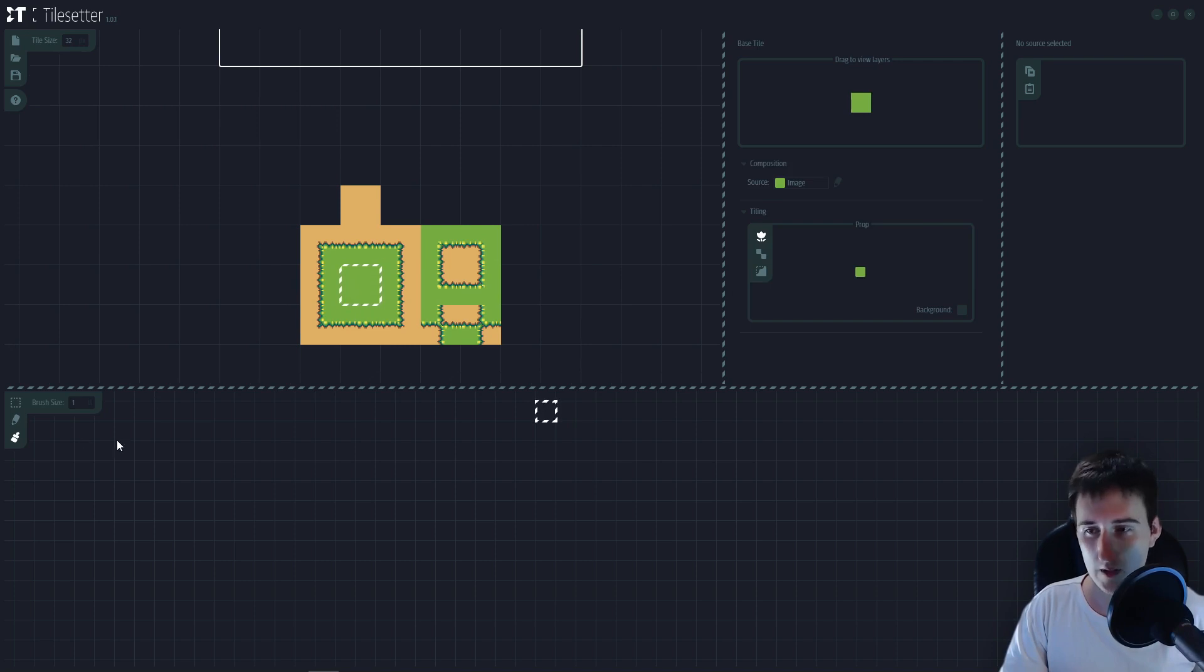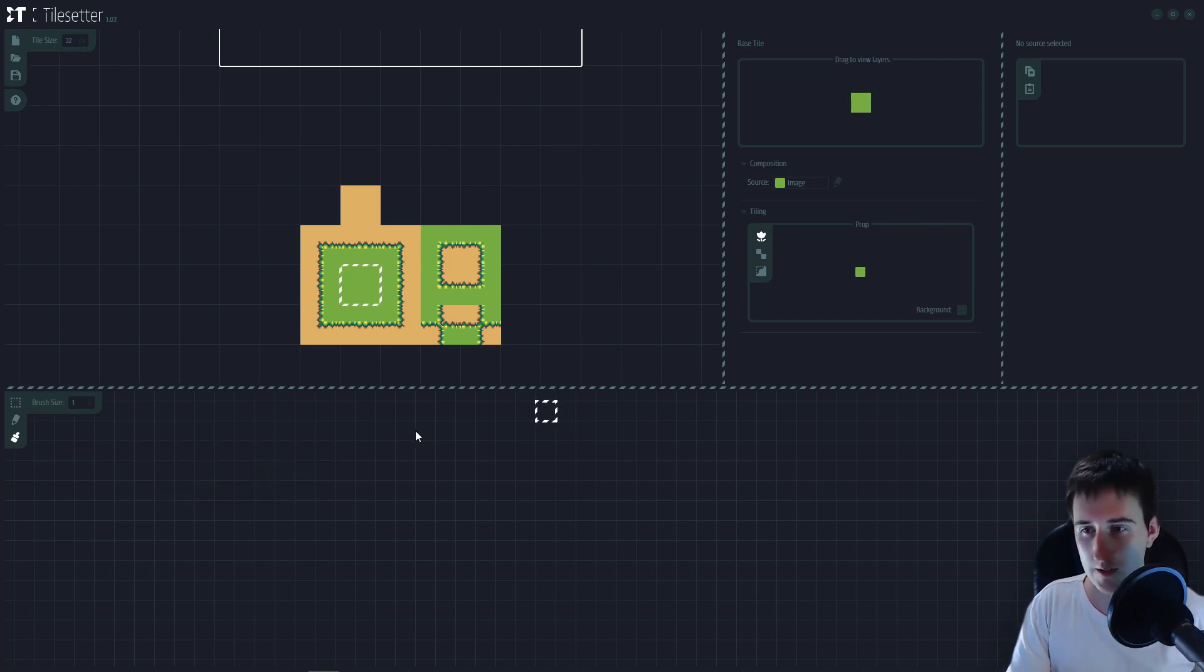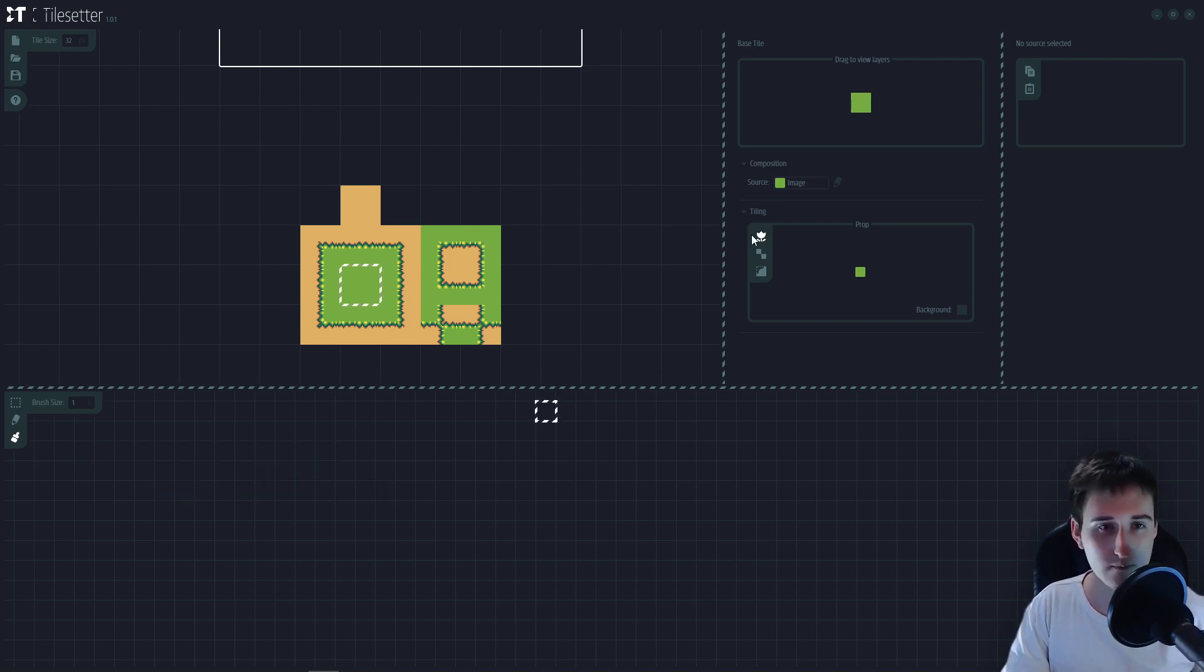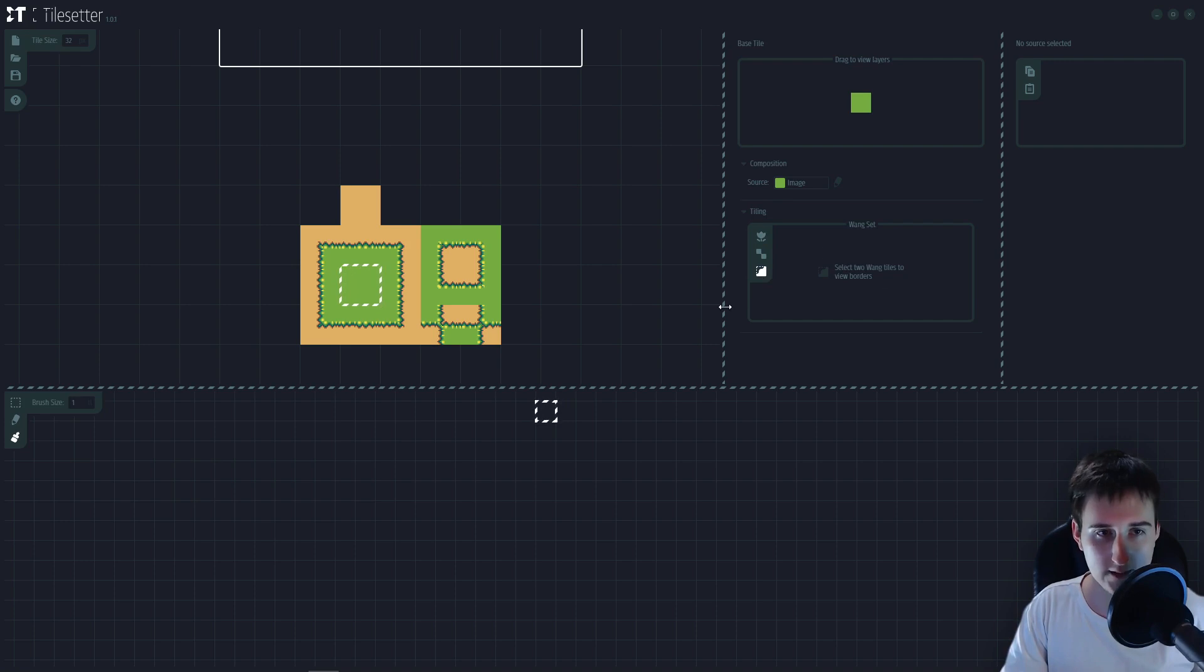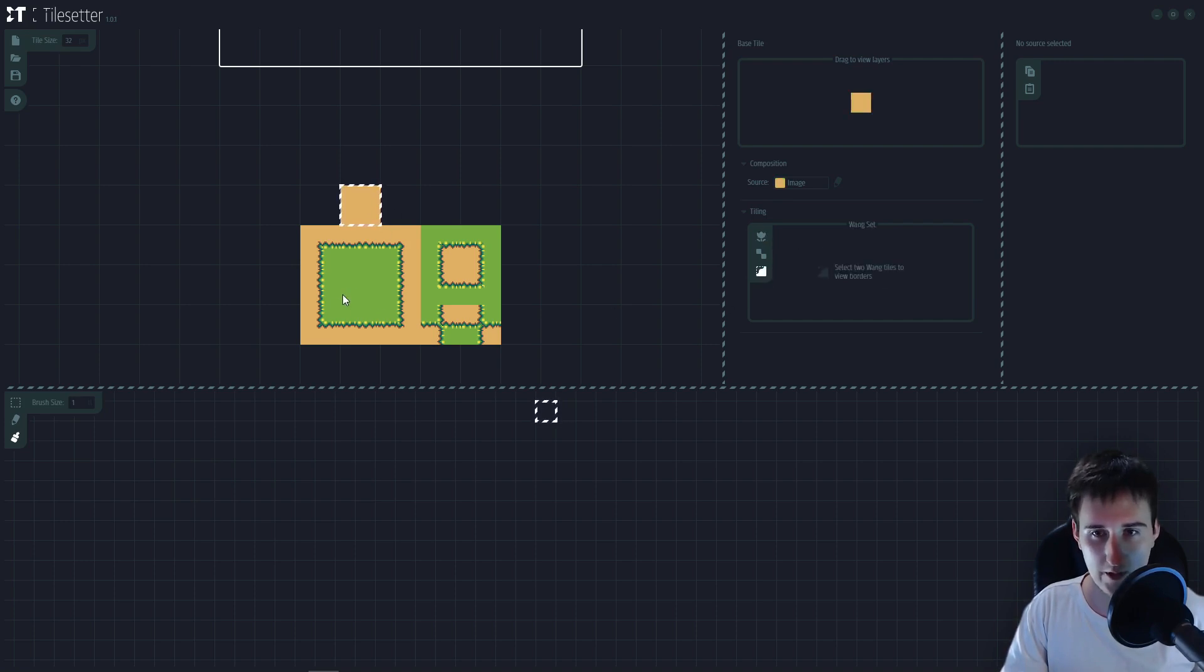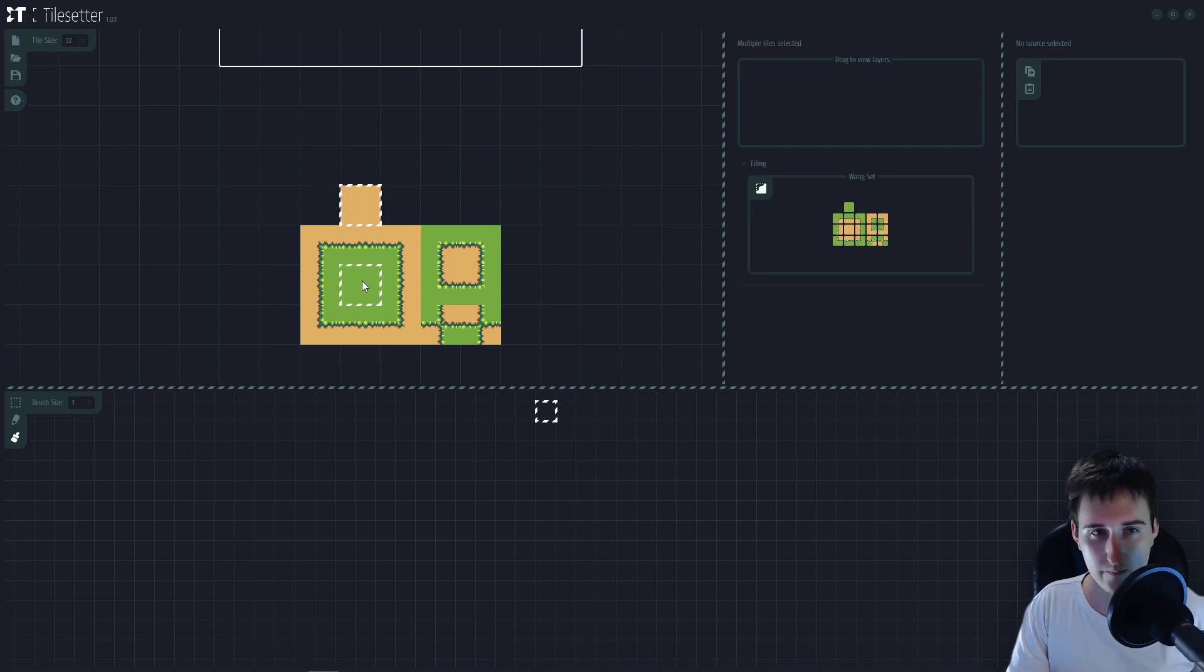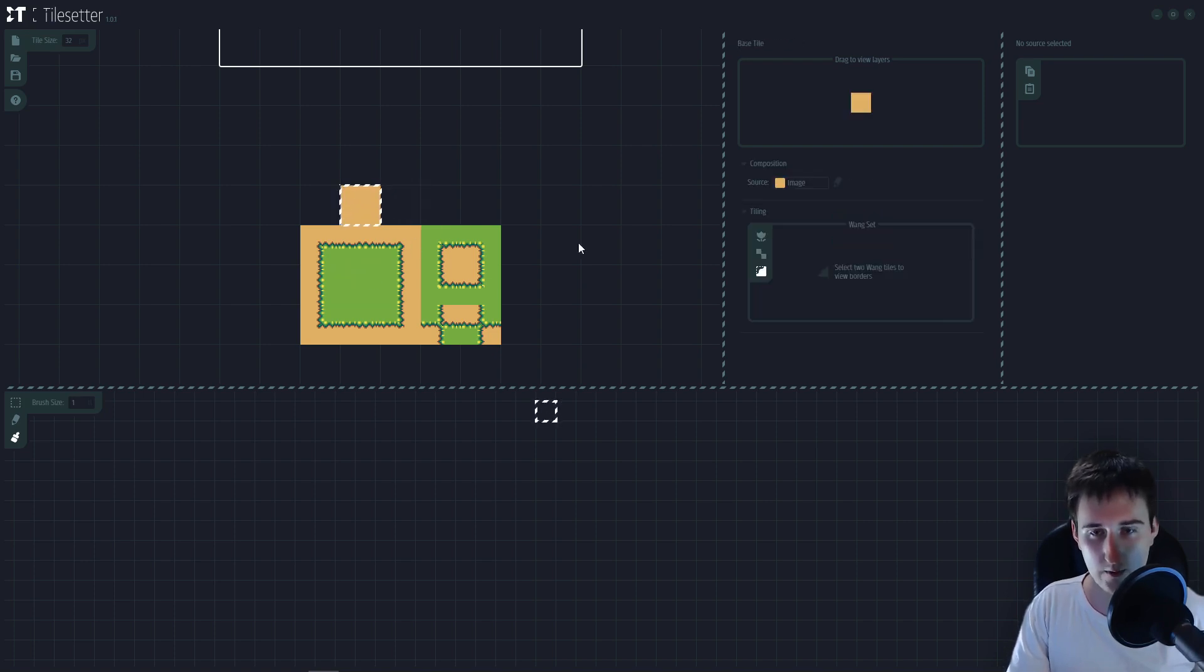Now if you want to use the auto tile you need to select the one in the middle and in tiling you select one set and the same here.